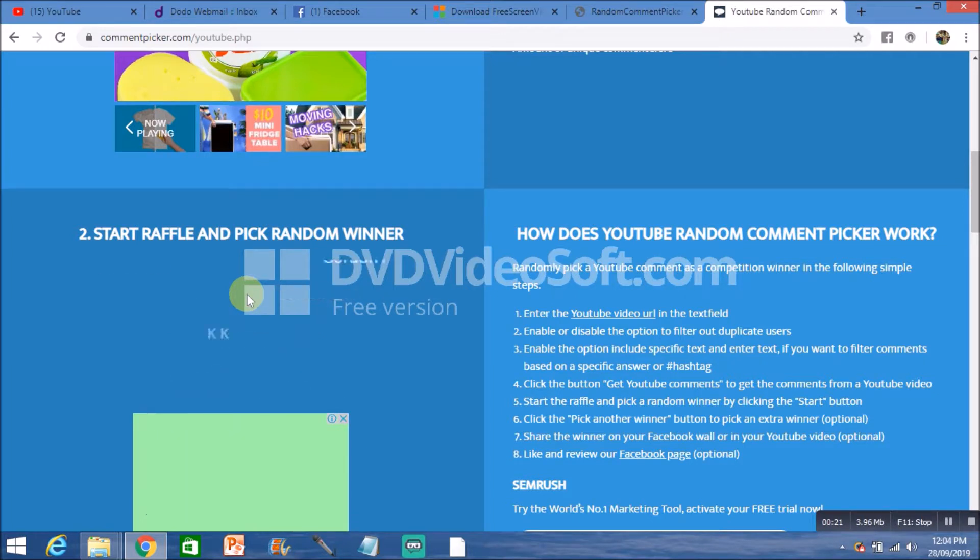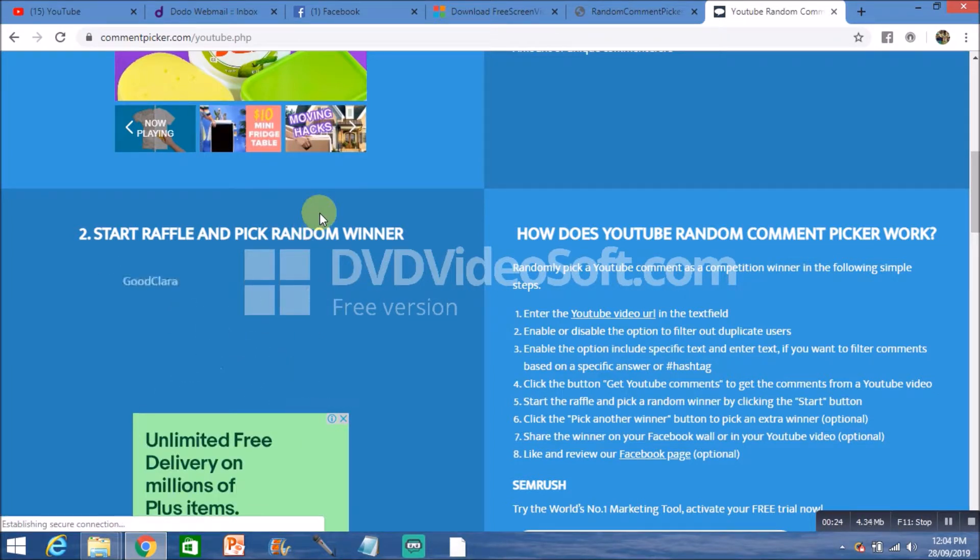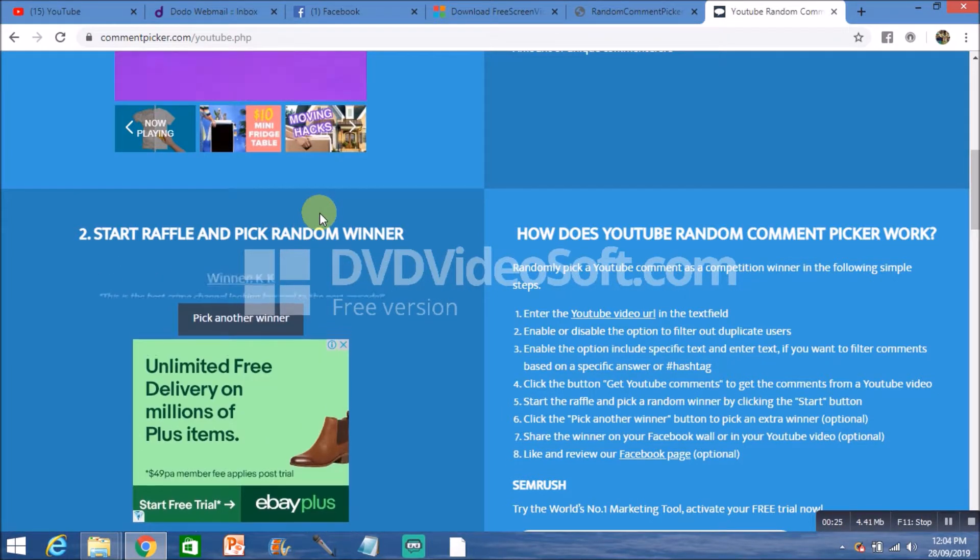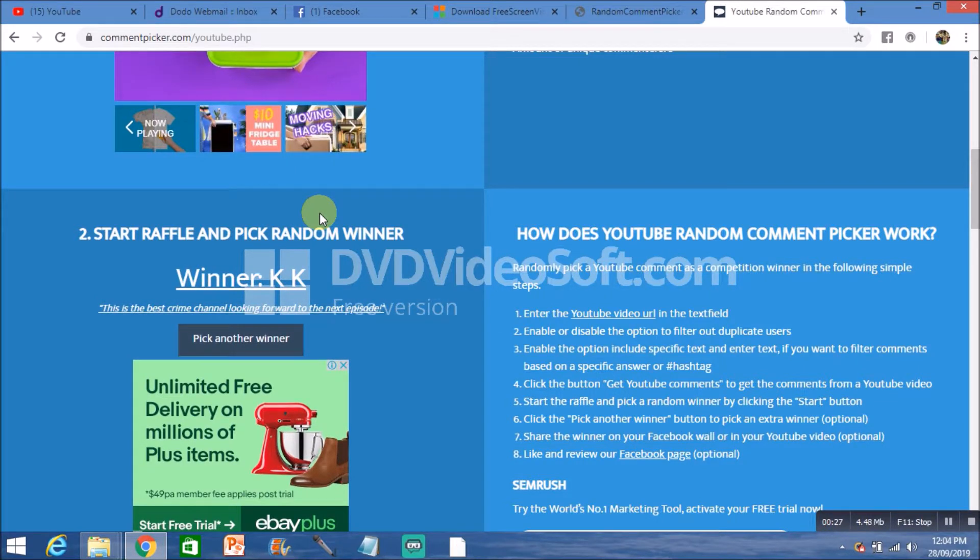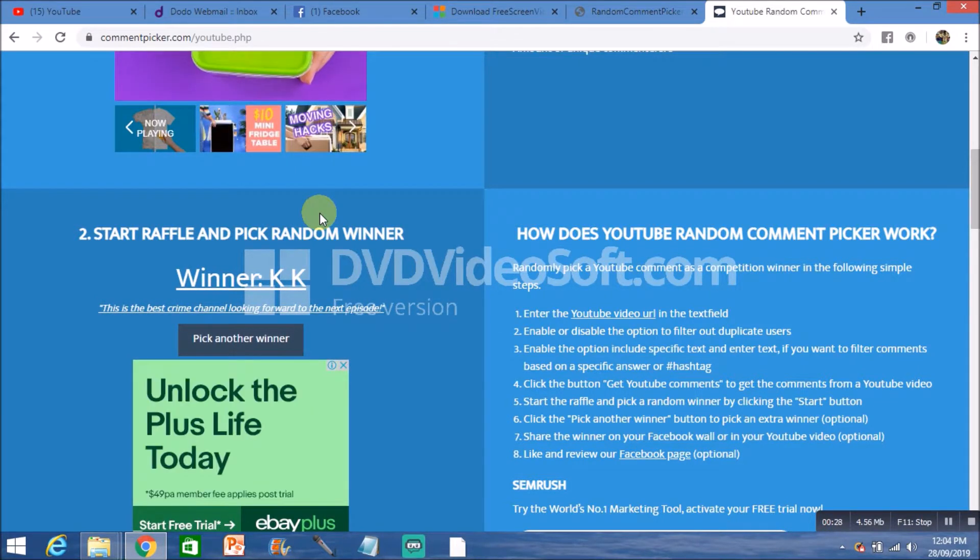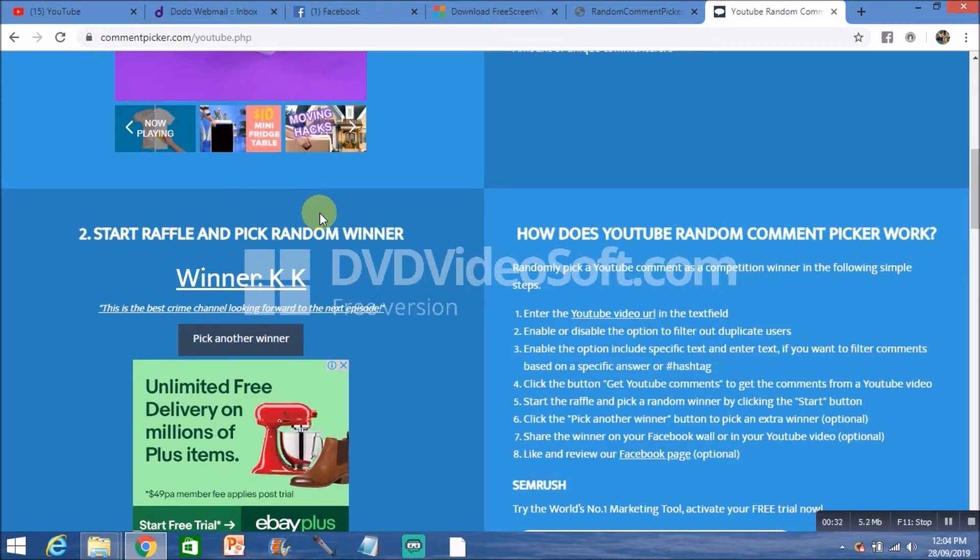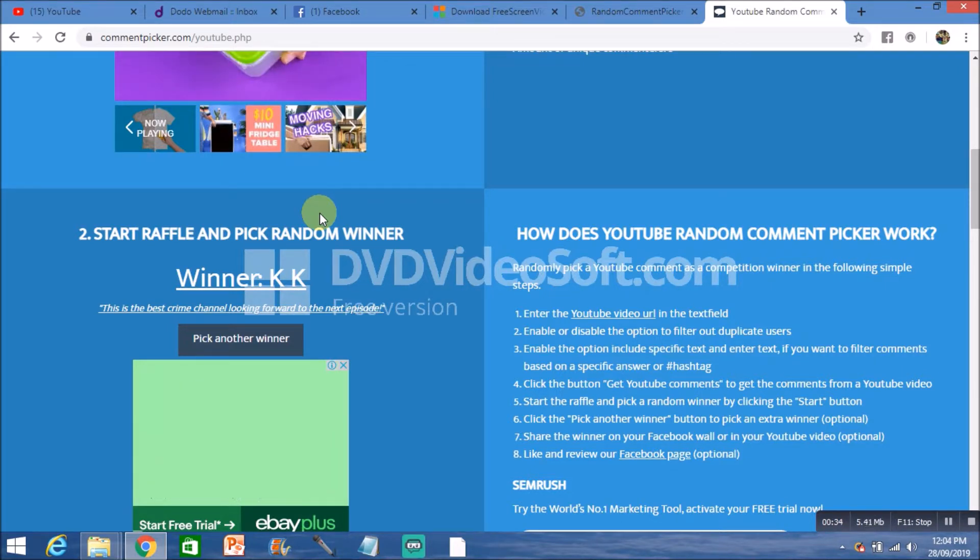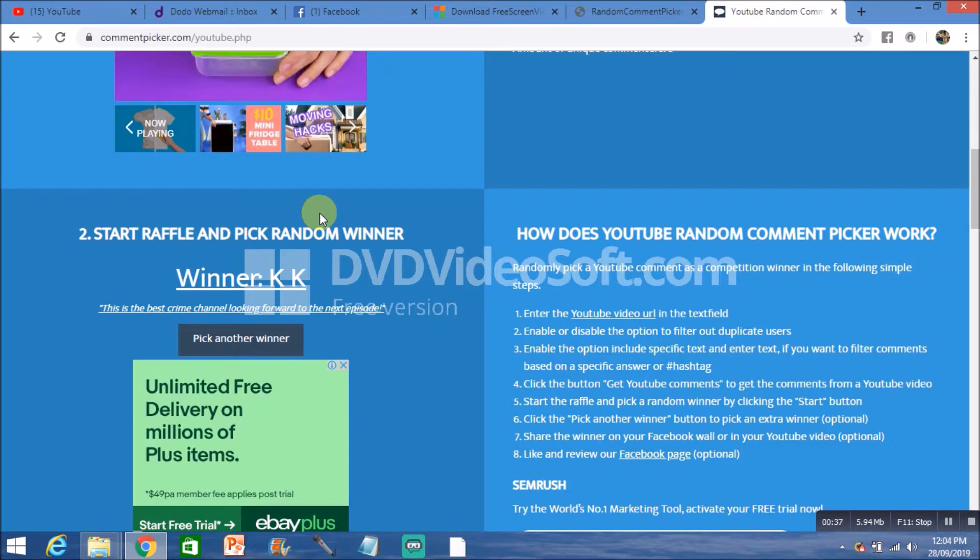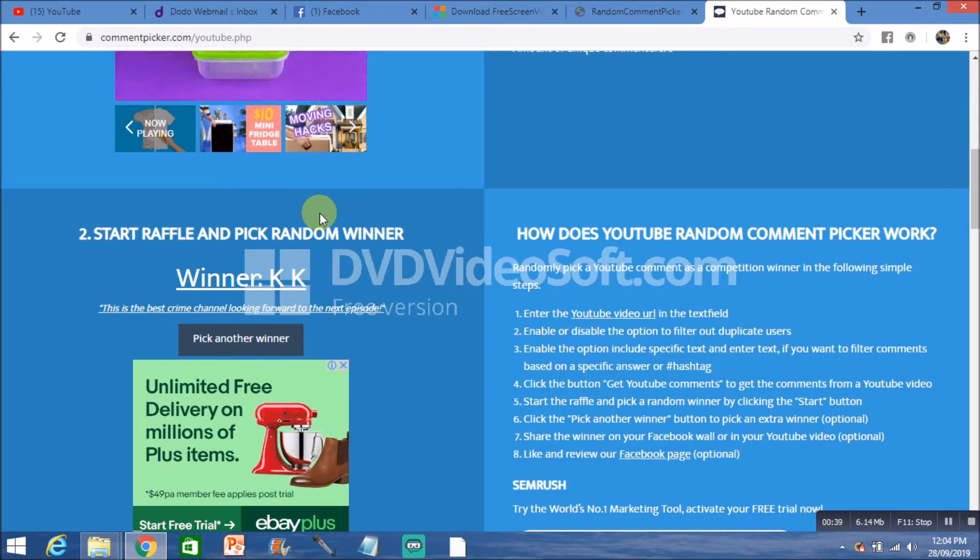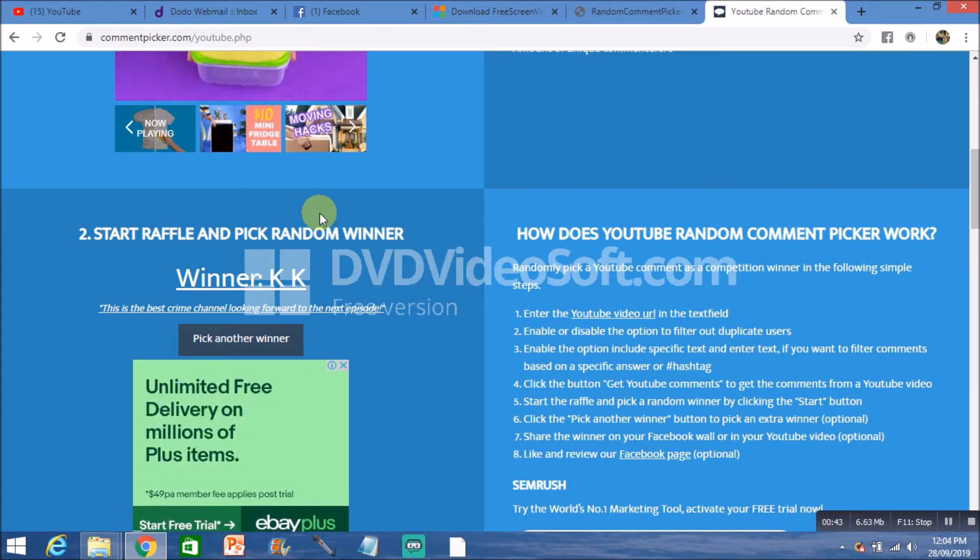The winner is KK! Congratulations KK. So if you'd like to email me on the email address that I've left in the description and send me your postage details, I'll get the book Broken Lives straight out to you.